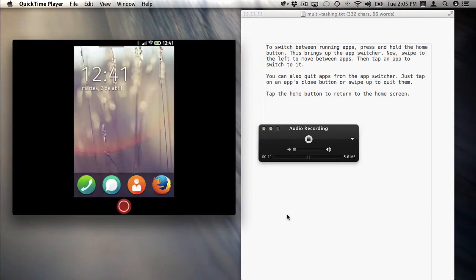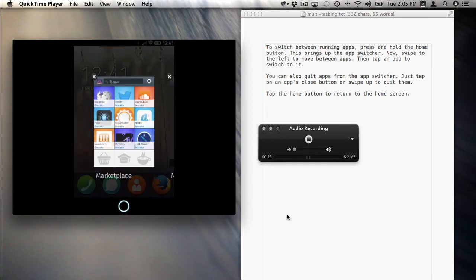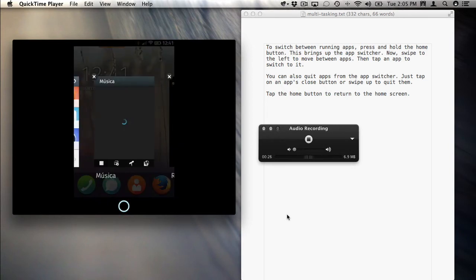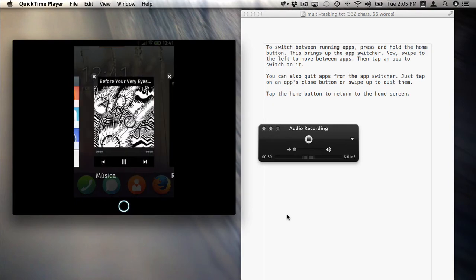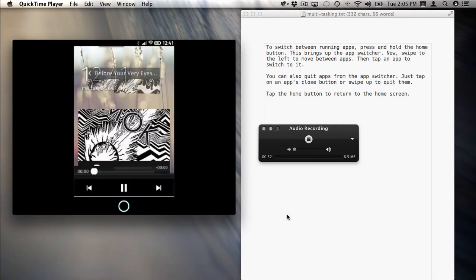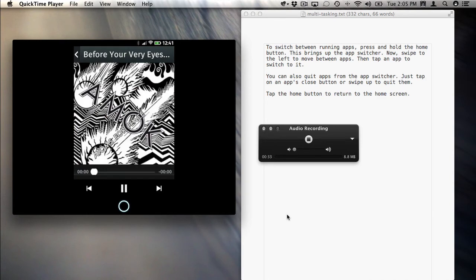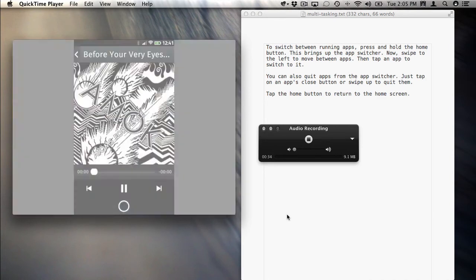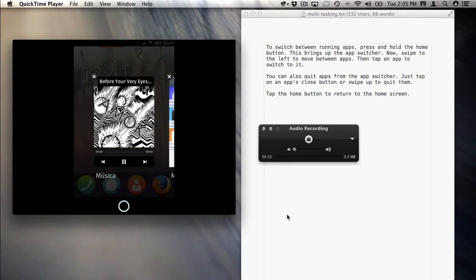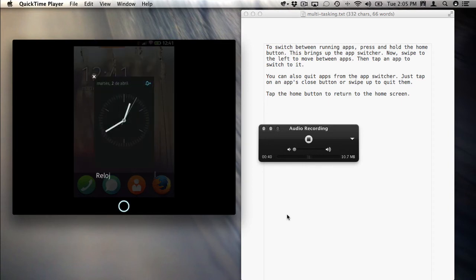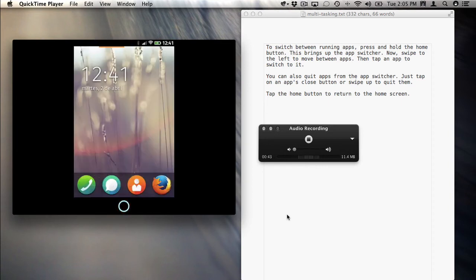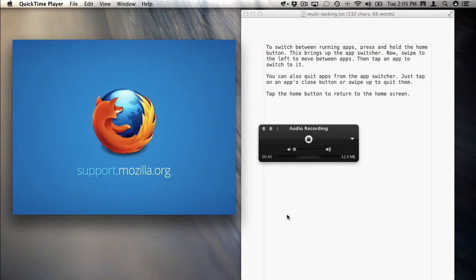I would say to switch between running apps, press and hold the home button. This brings up the app switcher. Now swipe to the left to move between apps. Then tap an app to switch to it. You can also quit apps from the app switcher. Just tap an app's icon close button or swipe up to quit them. Tap the home button to return to the home screen.